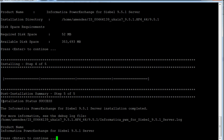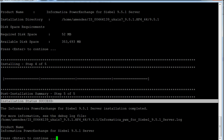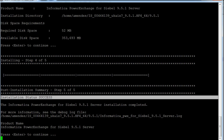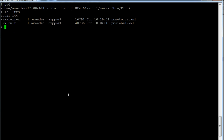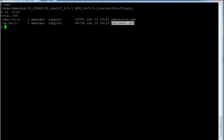The installation has completed — you should see this confirmation message at the end. After finishing the installation, under the Informatica home server bin plugin directory you should see this file. I'm going to transfer this file via FTP to my desktop client.